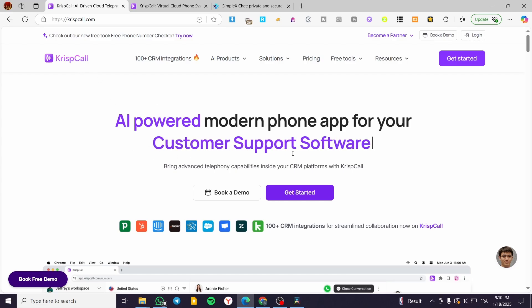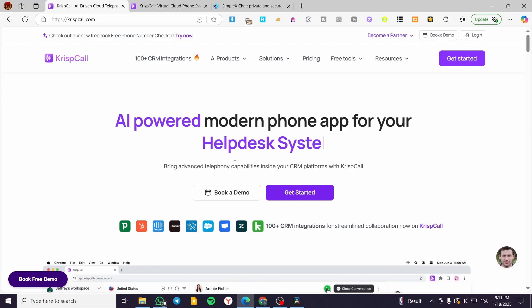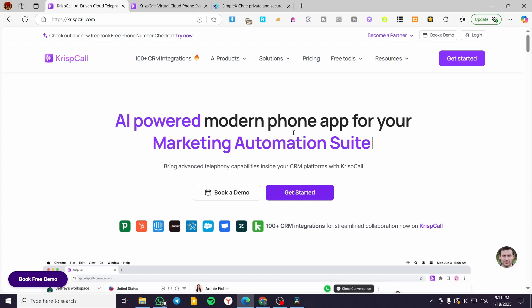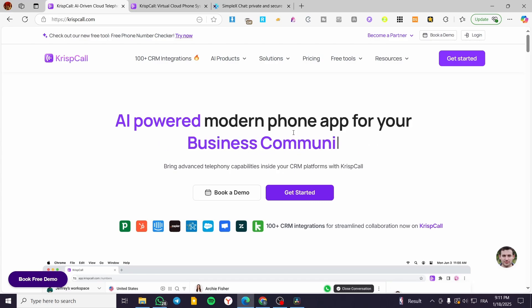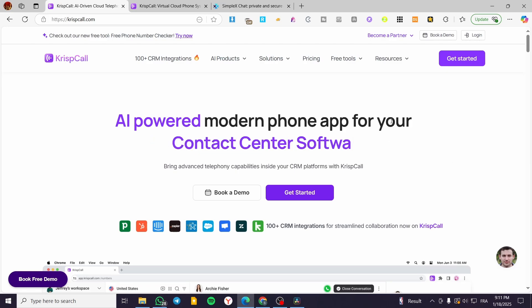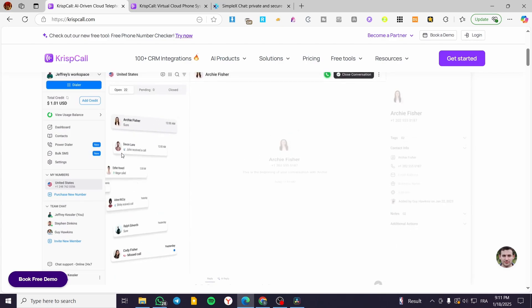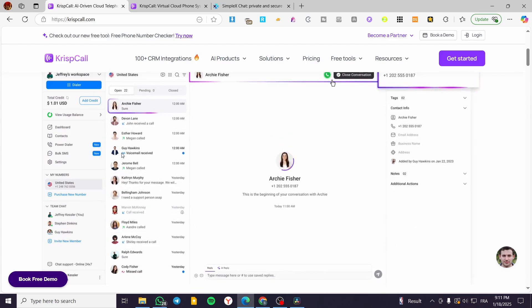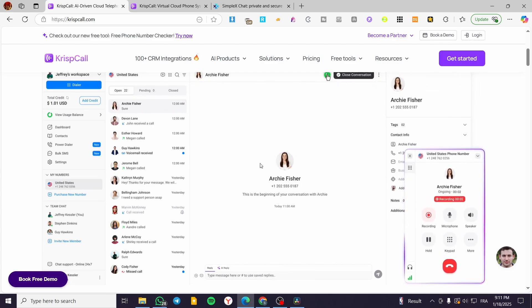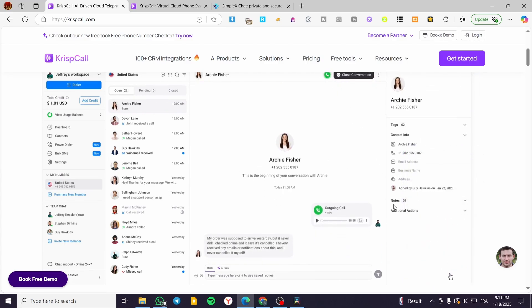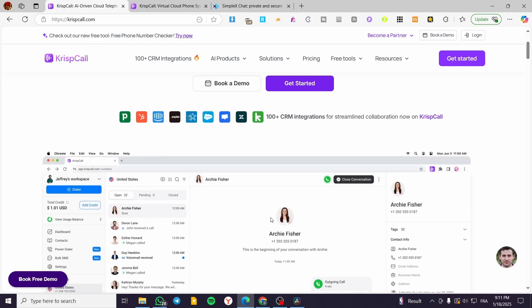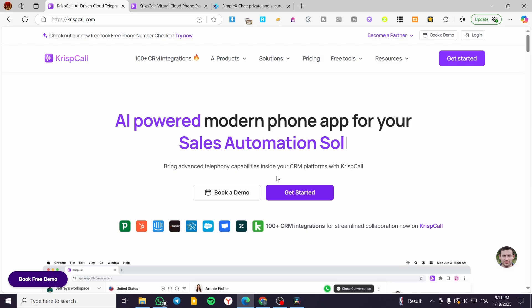You can use CrispCall if you run stores like Shopify or WooCommerce, or if you have an enterprise or small company with client relations — buyers or service clients. You need an app that helps assist these clients and keeps them in touch with your team at all times, which helps you gain more trust within the client environment.